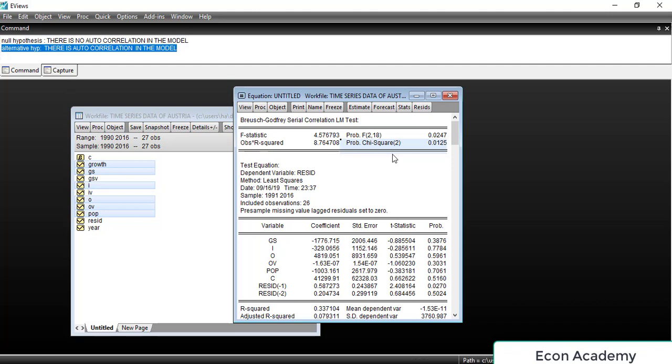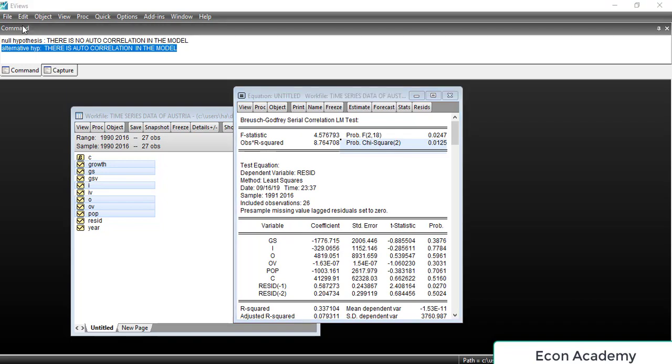So we have learned how to detect autocorrelation using two methods: the first is the Durbin-Watson stat, and the second is the Breusch-Godfrey Serial Correlation LM test. Now I will show you how to remove autocorrelation.